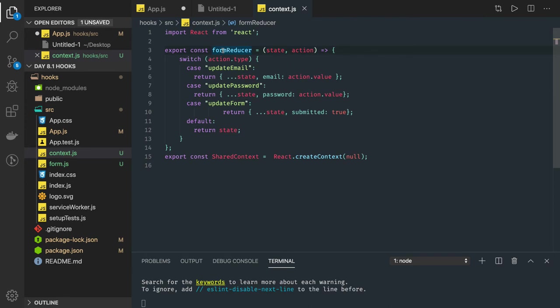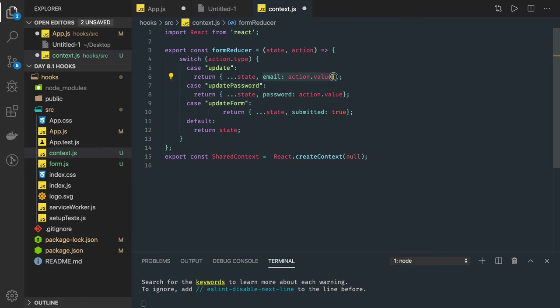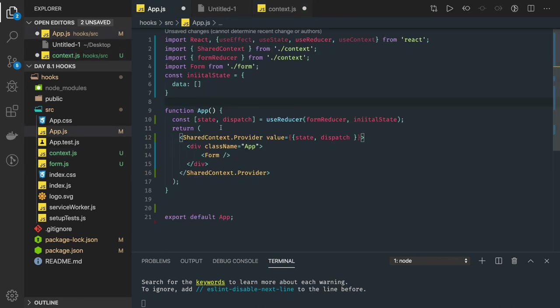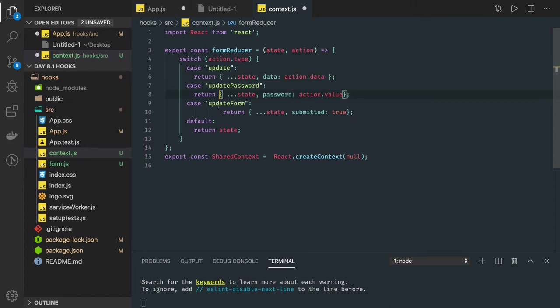This is my reducer. What this reducer is doing is just checking for a simple action called 'update'. What update will do is update the state object with a new property data. So it will update the data with action.data which we are receiving. We don't have any other actions so we can just remove them for now.